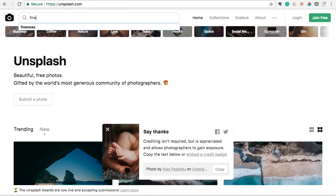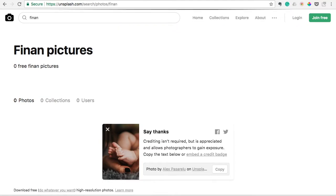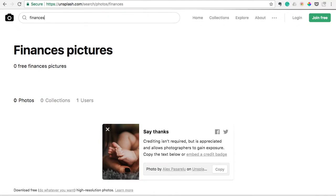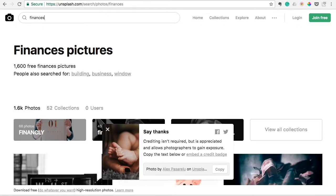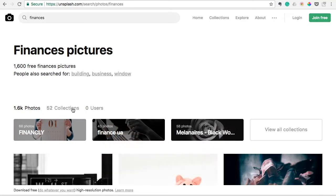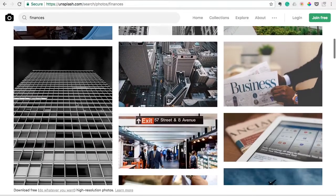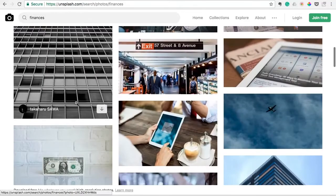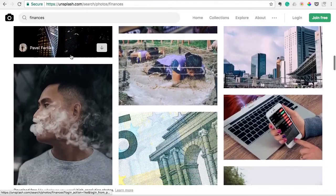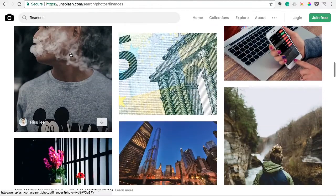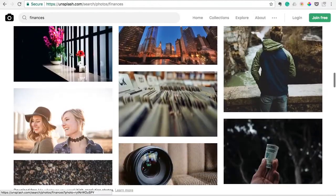If you run a financial blog, you might search finances. You'll have over a thousand photos related to finances. And again, super high quality, 100% free.